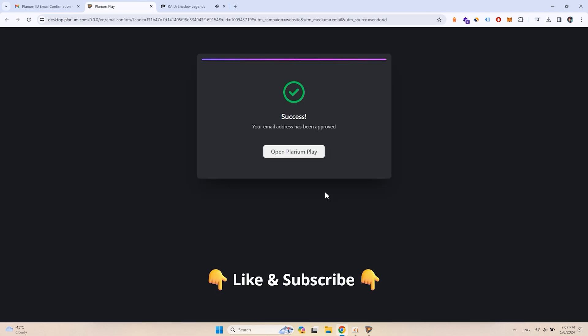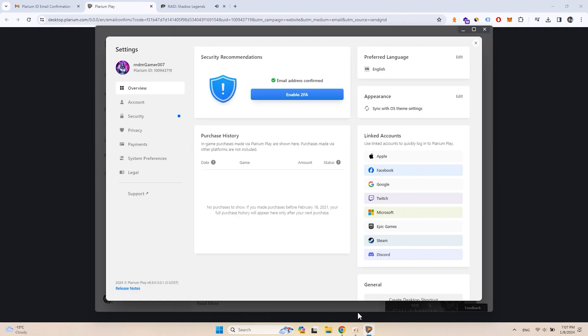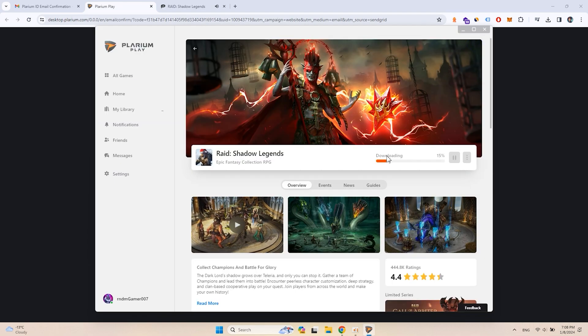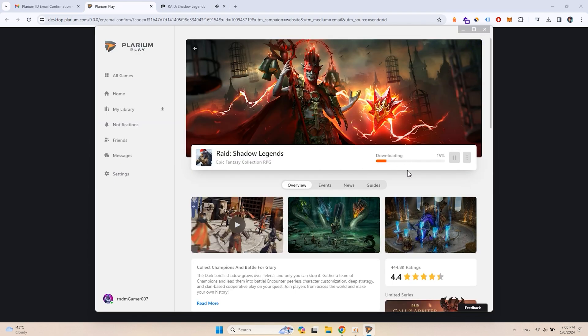Don't forget to hit the like button and subscribe. That is pretty much all. Wait for the installation process to finish and start the battle.